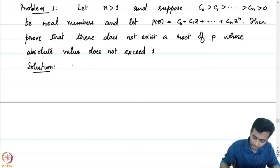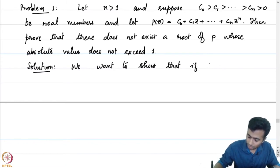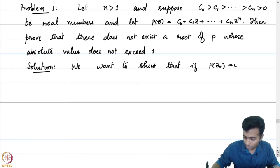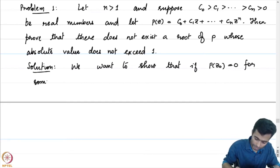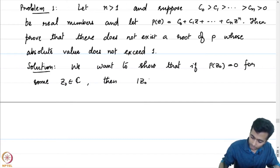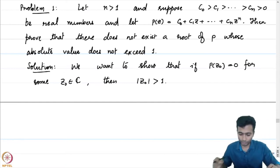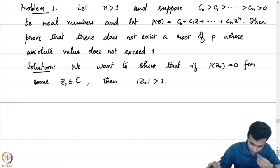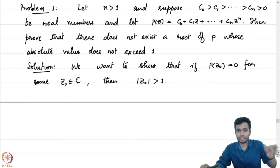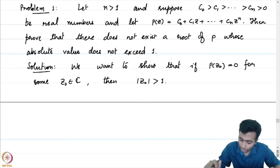What do we want to show? We want to show that if p(z0) = 0 for some z0 in C, then |z0| > 1. This is precisely what we want to show. If you think about what the statement says, we want to show that there does not exist a root such that the absolute value is less than or equal to 1. If at all there is a root, it has to be greater than 1 in absolute value. Let us solve the problem.